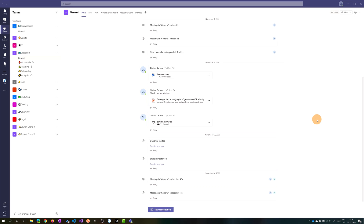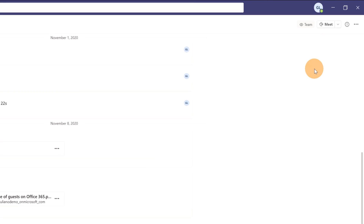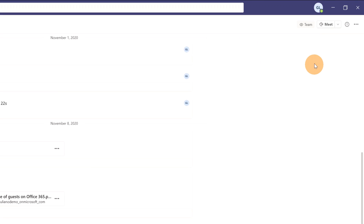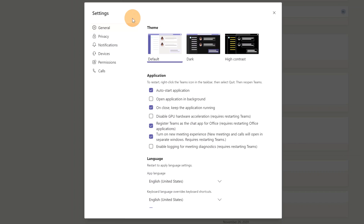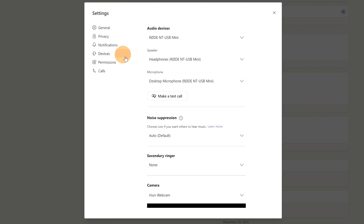Here I am on my PC and I have Microsoft Teams open. It's time to explore this new cool feature called noise suppression. In order to configure noise suppression in Microsoft Teams, you have to click on the profile picture in the top right corner. Then you have to click on Settings. Finally, you will open the Settings panel, and here all you need to do is click on Devices. You will find a new section called noise suppression.